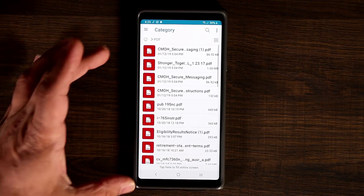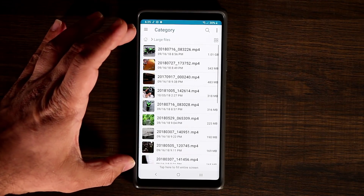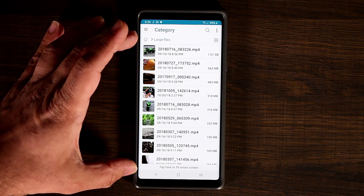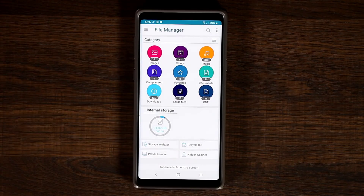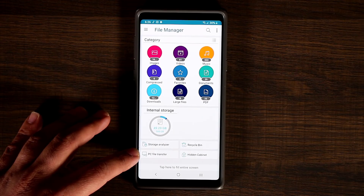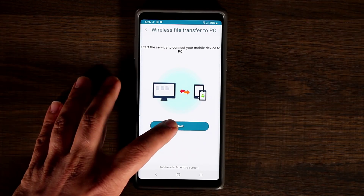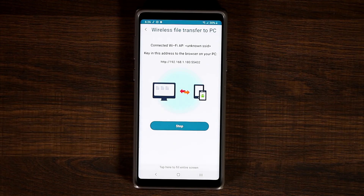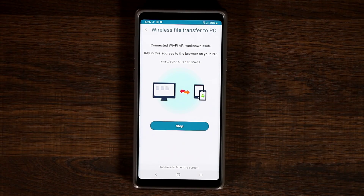You can have PDF files, large files — any files that are very large can be accessed right from here, and you can customize what you want to see. Another thing I really like is the PC file transfer wirelessly. If you tap on that and tap Start, you can go to your computer, type in the address, and start transferring files from your phone to your PC, which is fantastic.